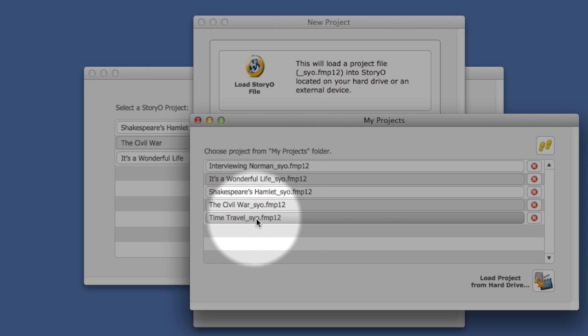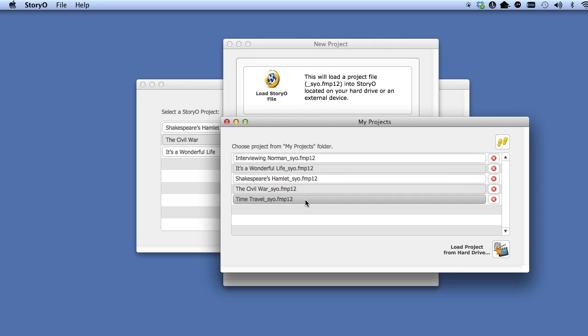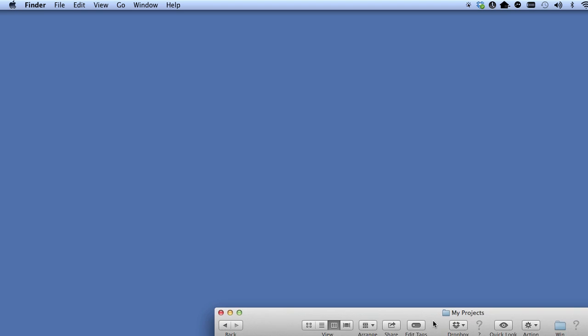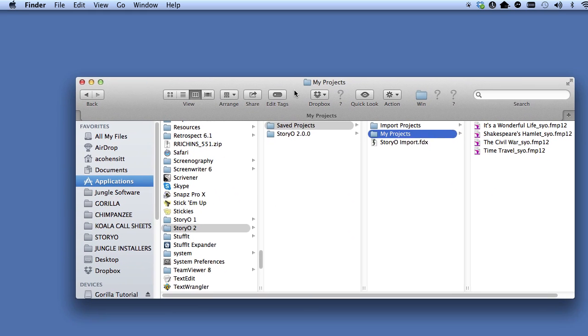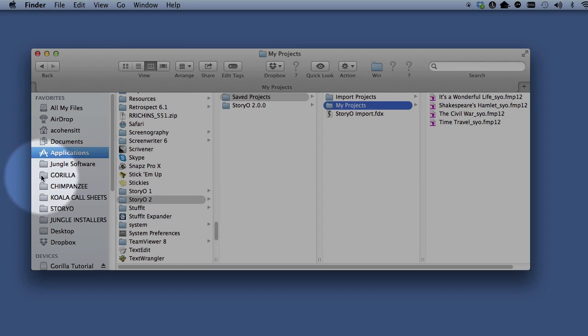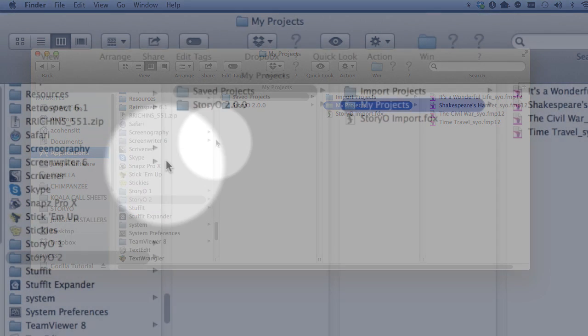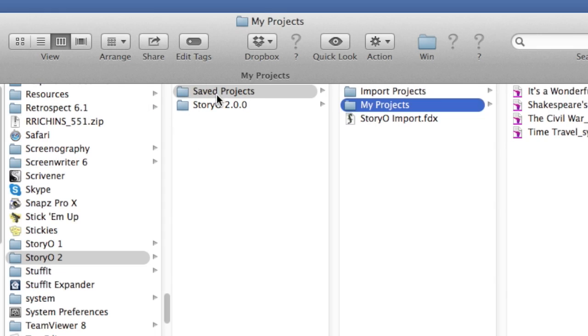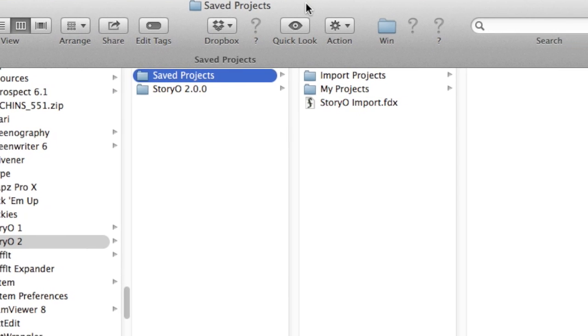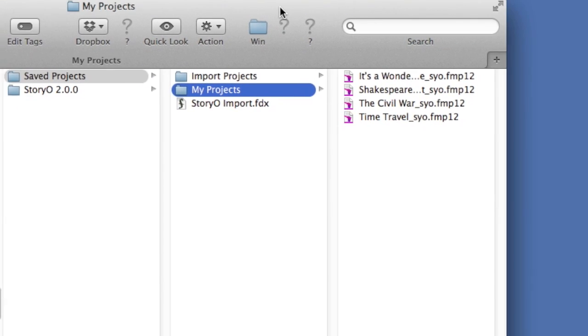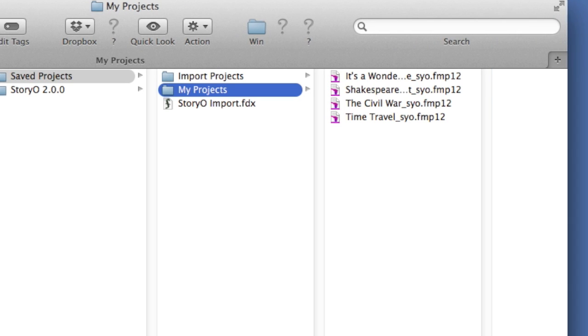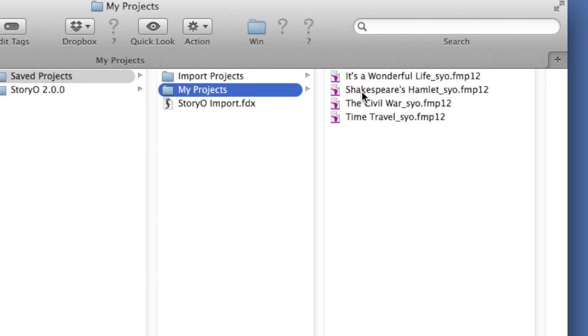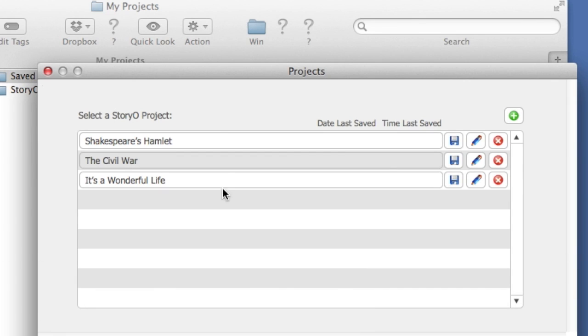Let me show you where these projects are on your hard drive. If you hide or minimize Storio and go to your Applications folder or your C drive for Windows and find the Storio2 folder, inside it there is a Saved Projects folder. Inside that, there is a My Projects folder. And notice here are all the sample Storio project files. So if you save your Storio project files here, they will appear in the My Projects list.